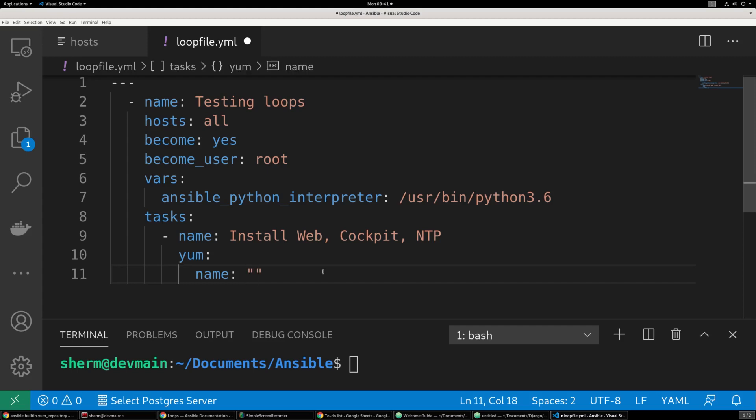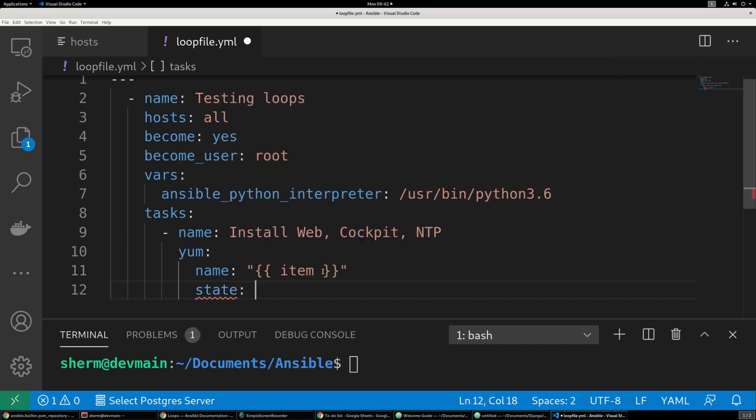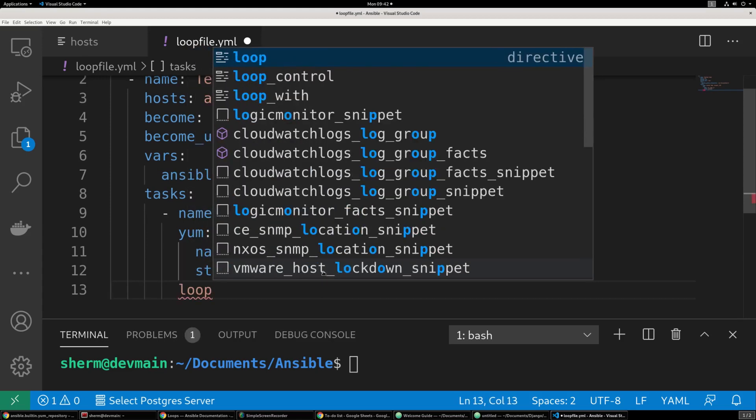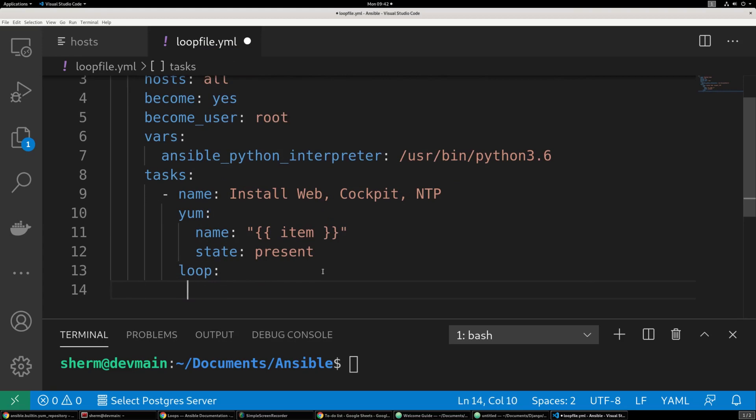And then we're going to come here. And this is where we're going to create the variable item that will substitute the items. We'll substitute item for the names in our loop. And we want to make sure that if we don't already have the item installed, that we install it.